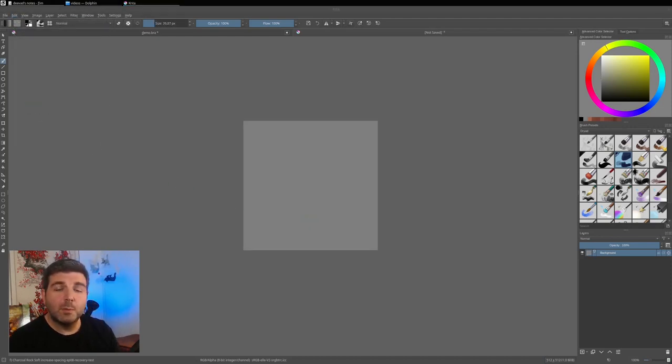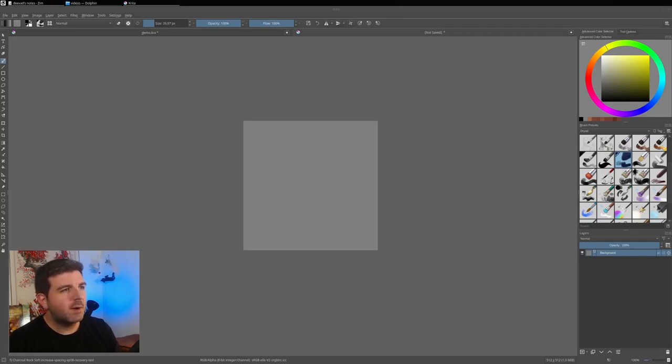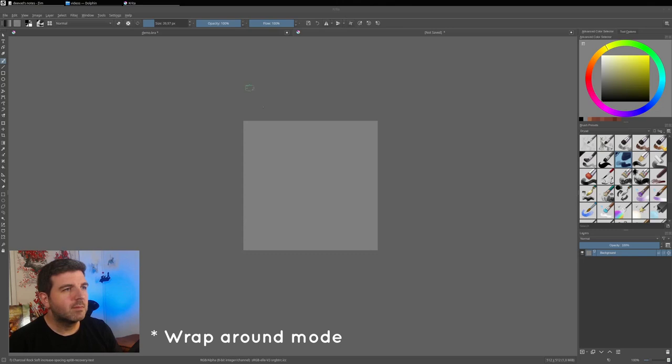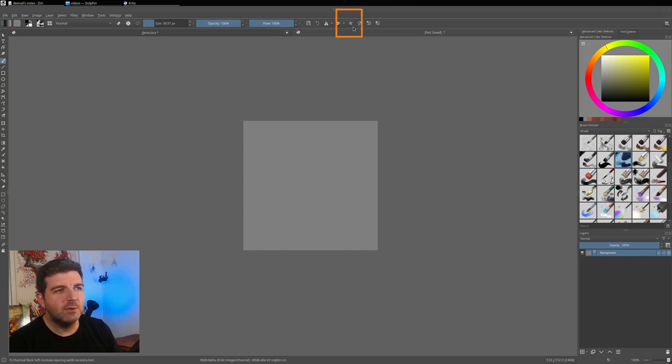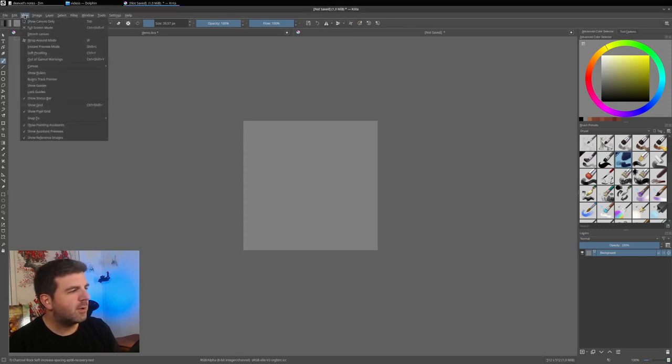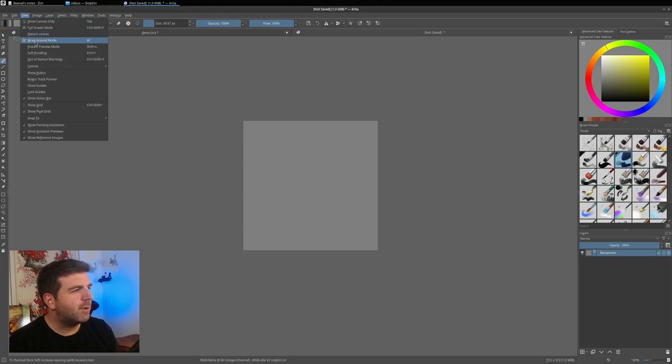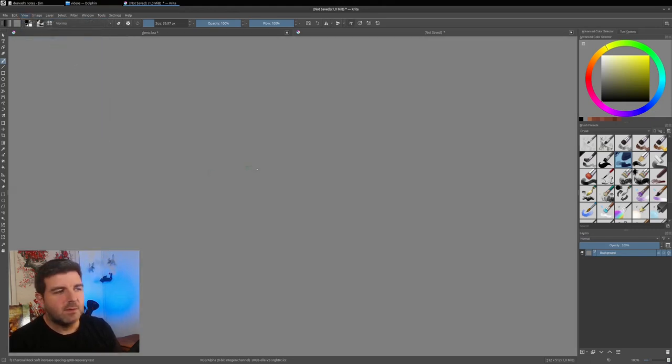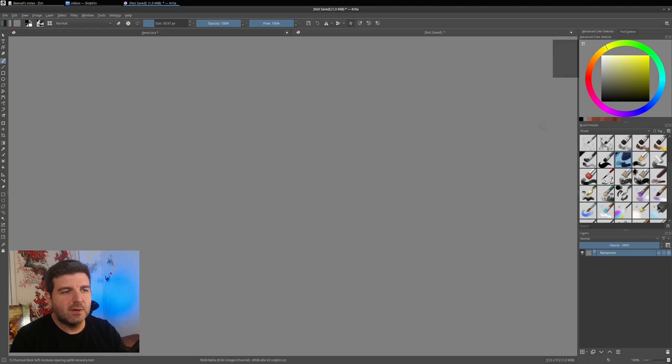So to paint our textures, what I will do is I will enter into the wrap mode. The wrap mode recently had a new icon in the top toolbar here, but you can go to View also and activate it with the wrap around mode here. So once you have done that, you can start to paint.